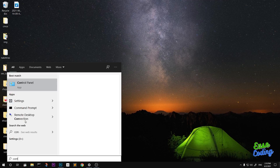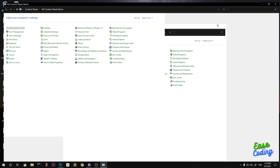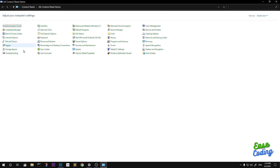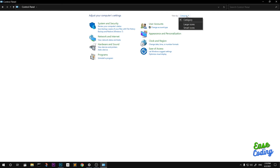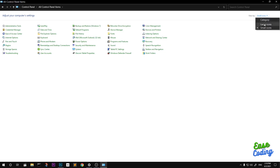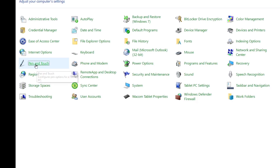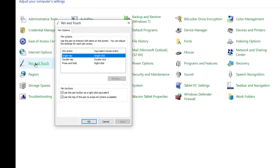Go to Control Panel. If you don't see the right view, change it from Category to Small Icons or Large Icons. Make sure you have connected your Wacom tablet, then look for Pen and Touch.